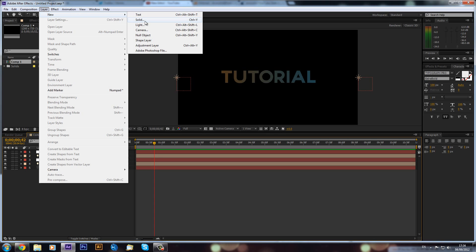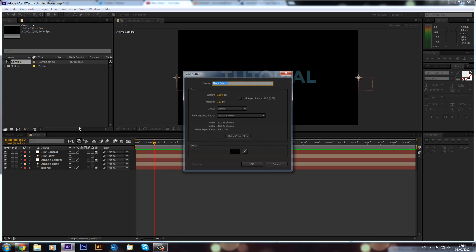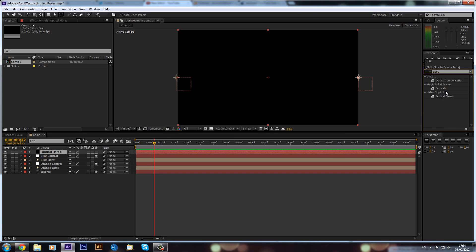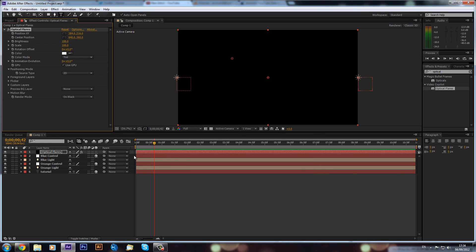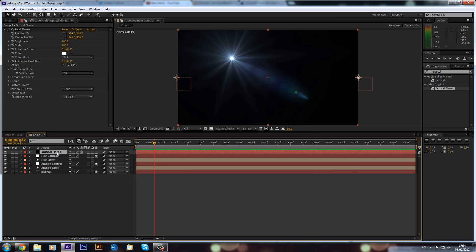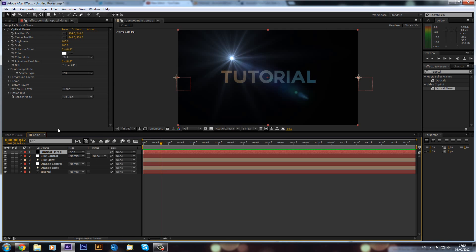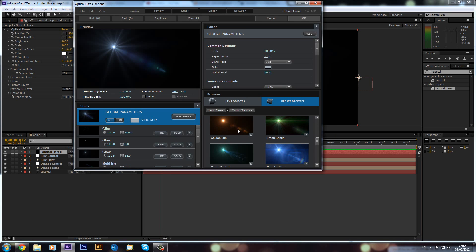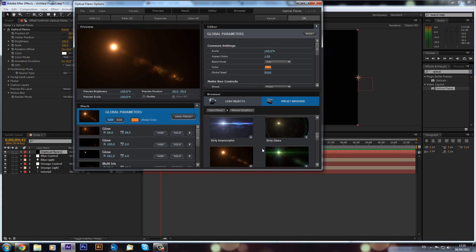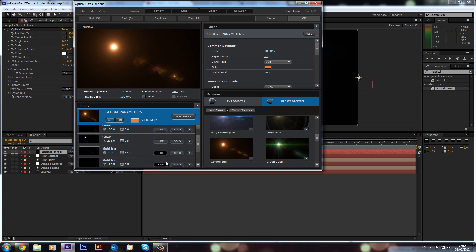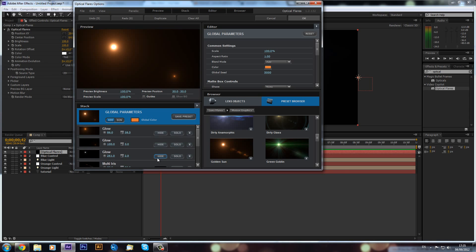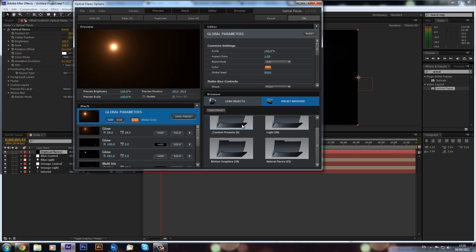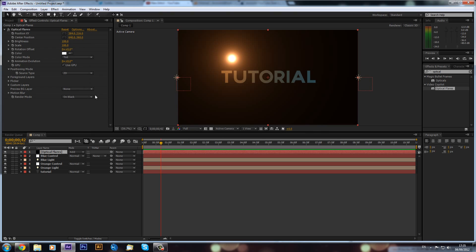If you have Optical Flares I recommend doing this, because it will really emphasize the lights. Make a new solid and call it 'optical flares'. Go to Effects & Presets, type in 'Optical Flares', and drag it onto the solid. Press F4 on the keyboard and set the transfer mode to Add so we have no black background. Then select a flare preset — maybe 'Golden Sun' — remove some of the irises you don't need, and click OK.